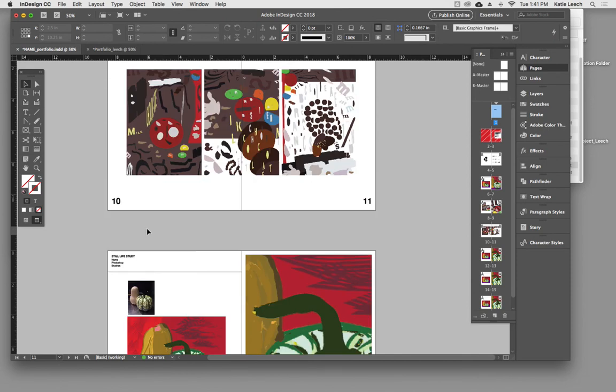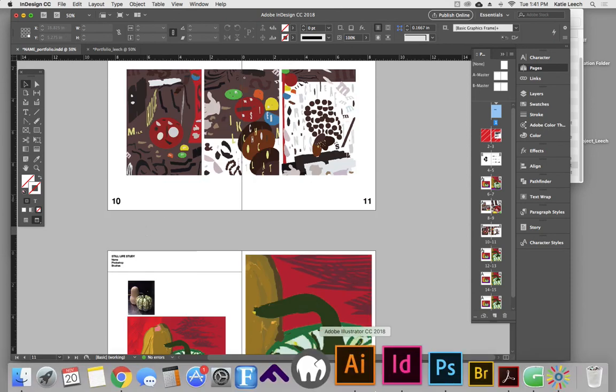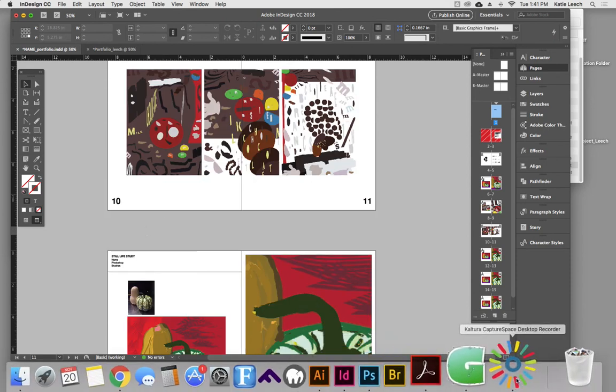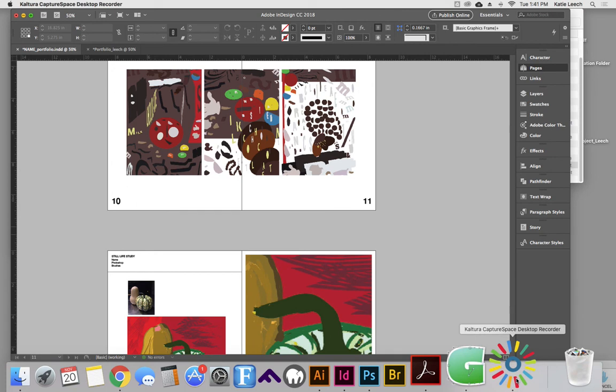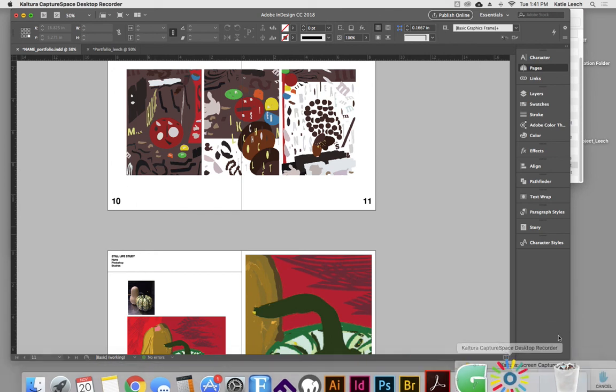All right, so that's a wrap on that little extra tip. And the next thing we're going to talk about is packaging.